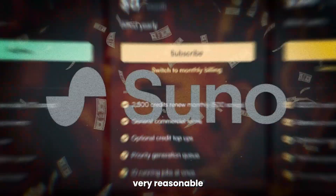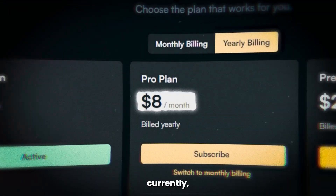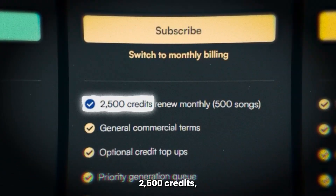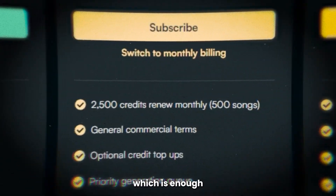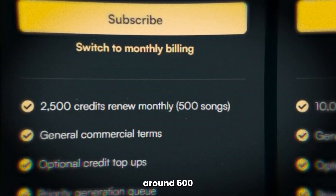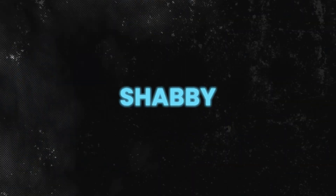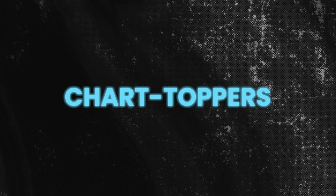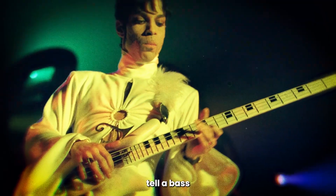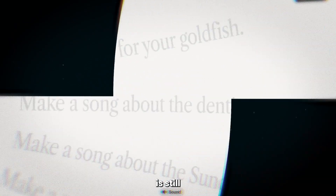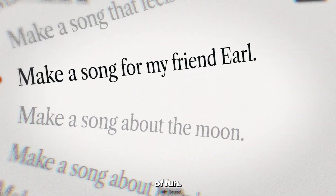For a very reasonable $8 a month currently, you get a whopping 2,500 credits, which is enough to crank out around 500 songs. Not too shabby for aspiring chart-toppers. And even if you can't tell a bass line from a bass line, Suno AI is still a whole lot of fun.